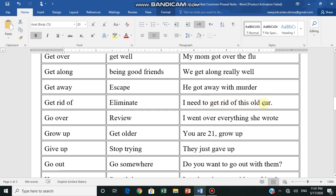Go over - review. You go back over everything you studied or everything you read, or you're checking things, inspecting. I went over everything she wrote - I reviewed everything she wrote.